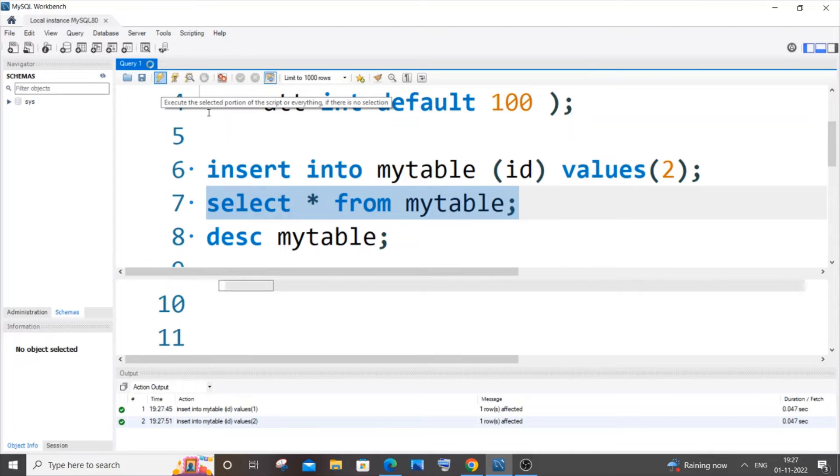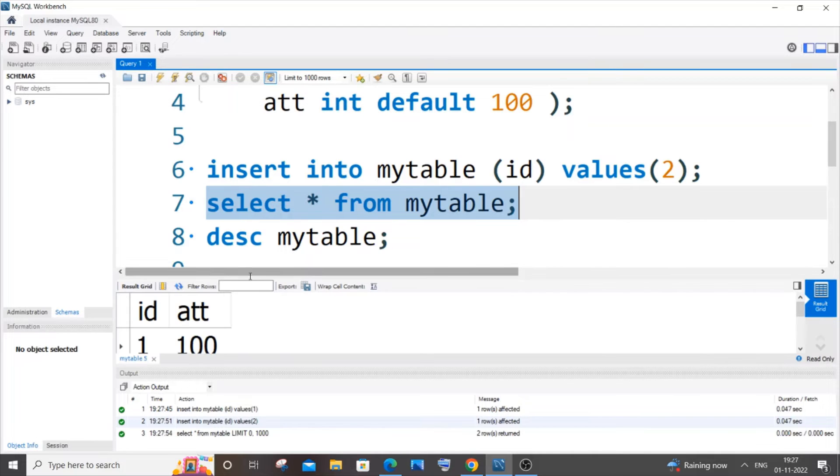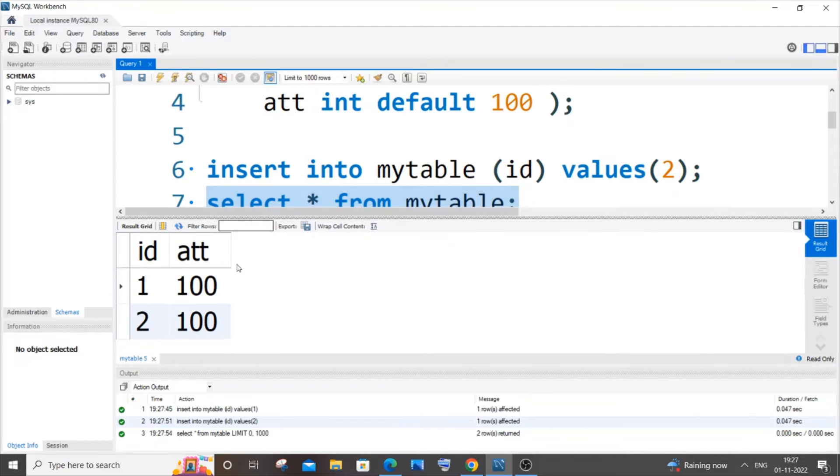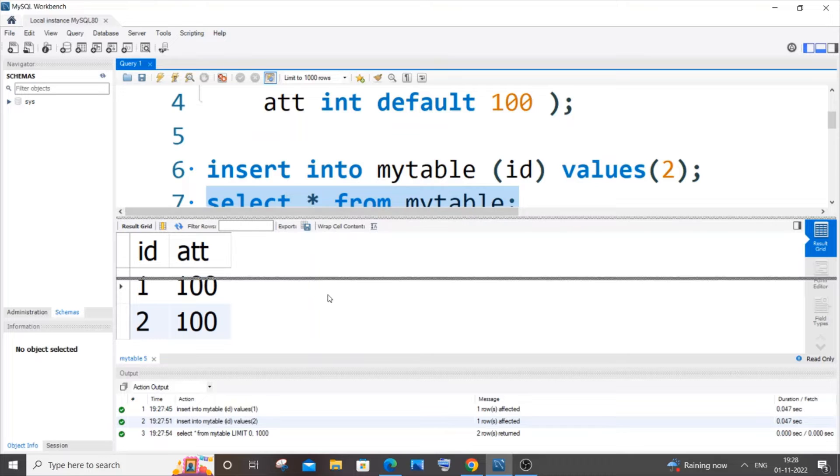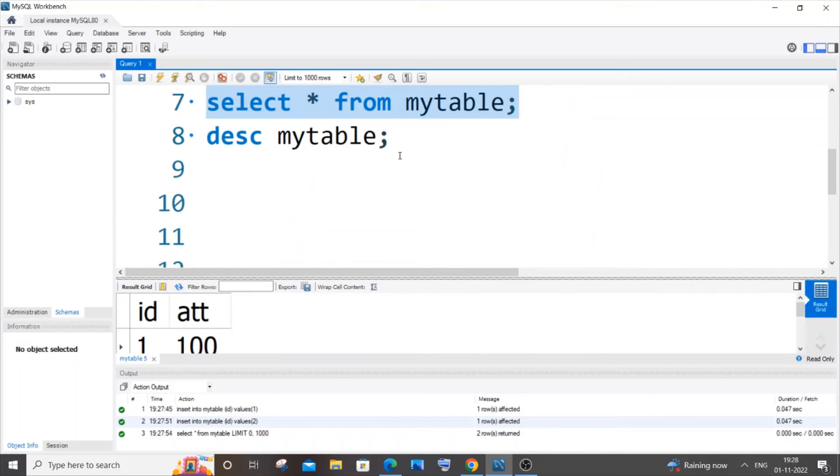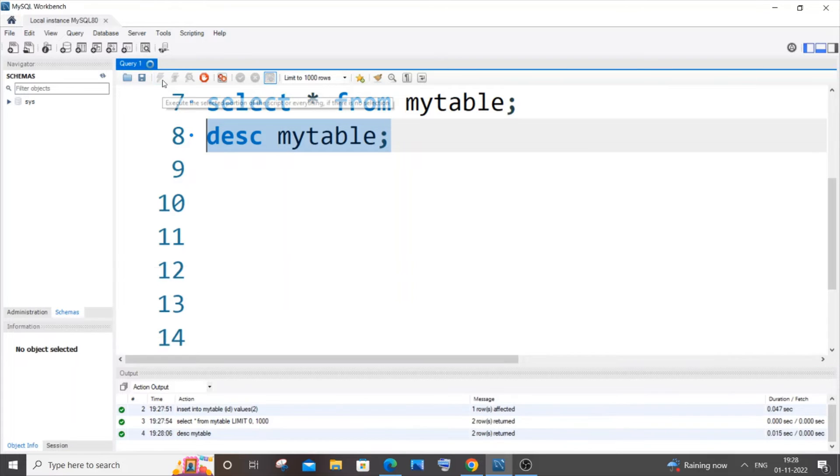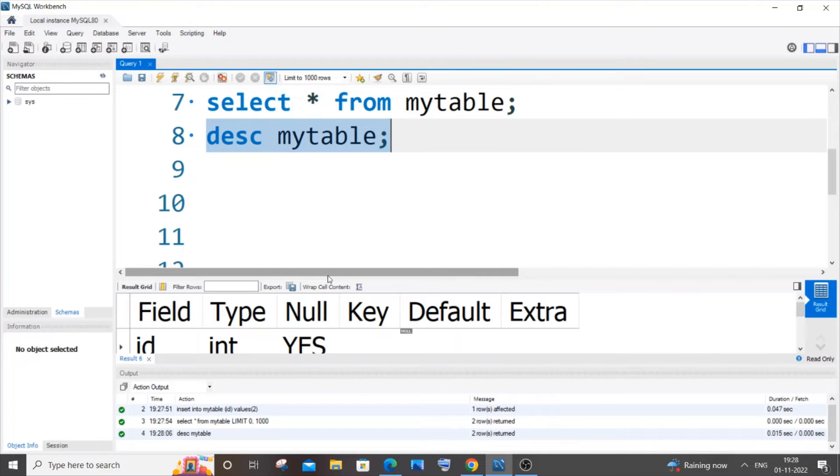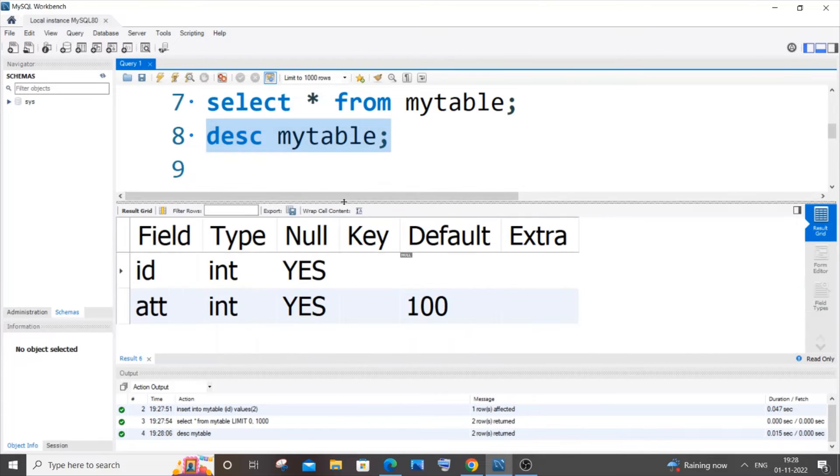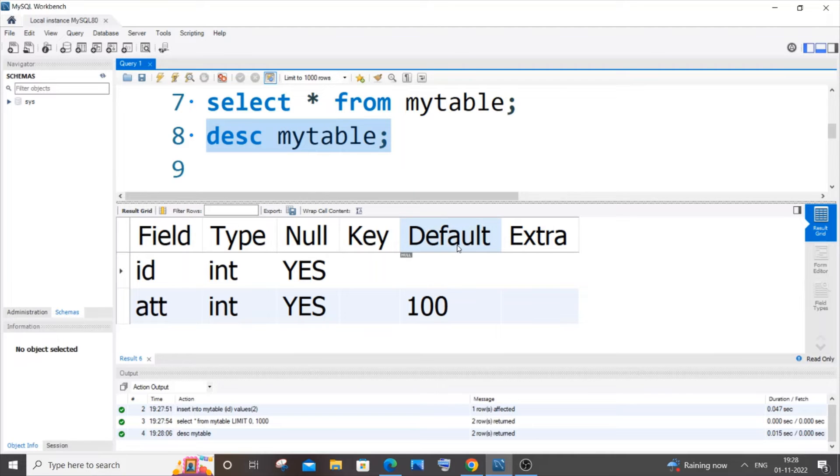Now if I go to select table, I'll be having 1 and 100, 2 and 100, which means that my default constraint is working. Another proof I can show is the description of my table. If I run it, you can see I have 100 as a default value for this attendance column.